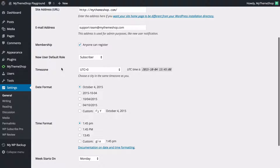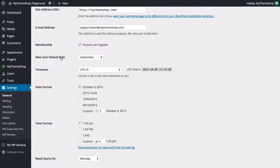We've also got membership, and here you can tick whether anyone can register or not. This will allow users to sign up and register for your site, and you can also set the new user default role. By default this is set to subscriber, which just allows users to log in but doesn't allow them to post or edit anything.